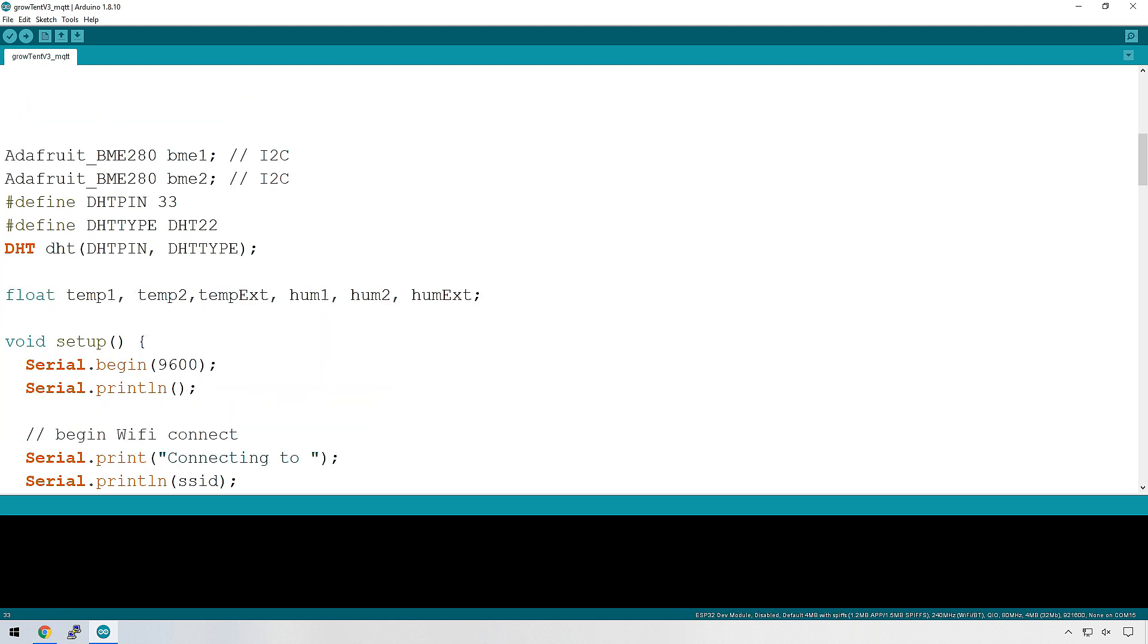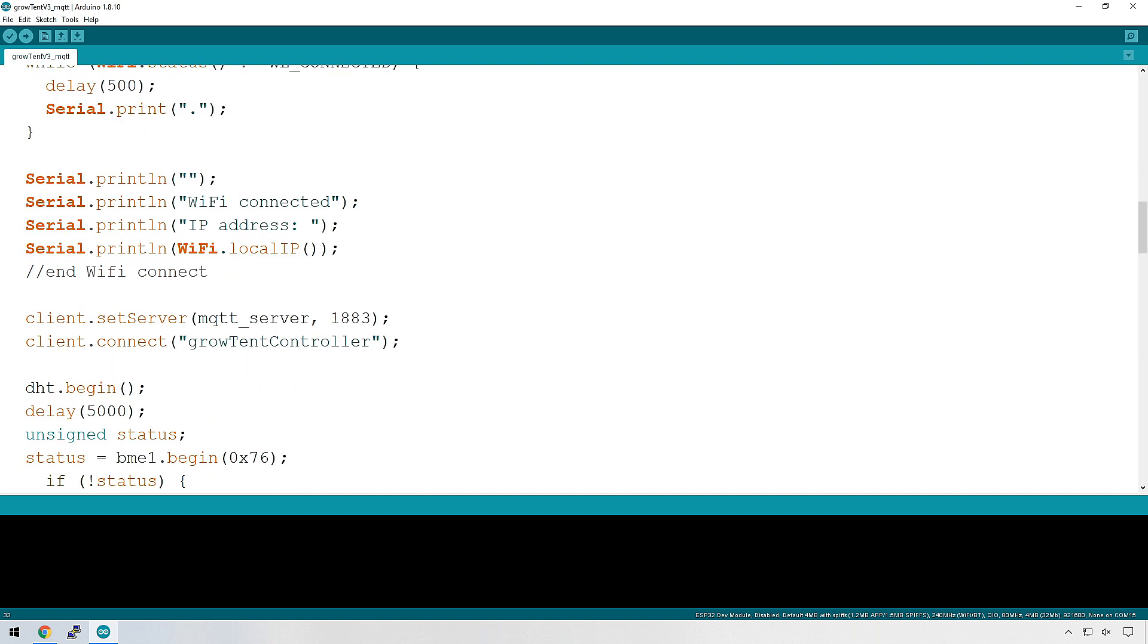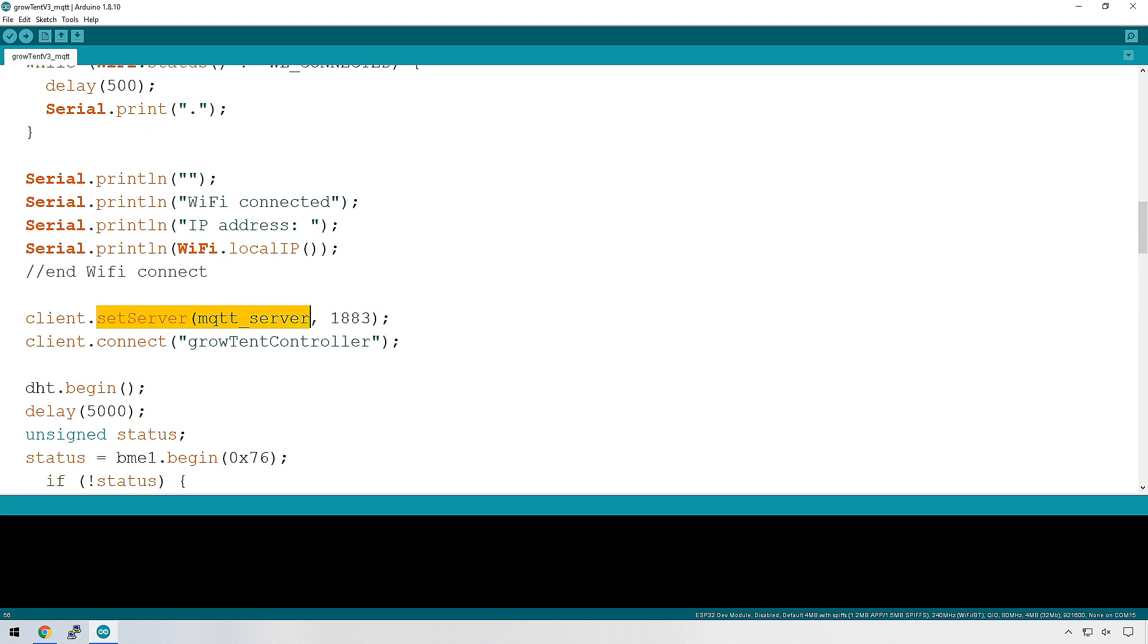And back down to the setup area where we're going to connect to the server. So you need these two lines here. This one here is setting what the server actually is. This is the MQTT server we created earlier, and this is the port number. If you've changed your default port number, make sure that you change it over here as well.